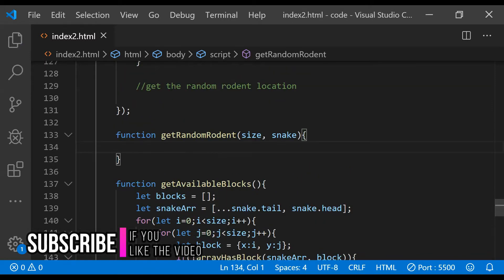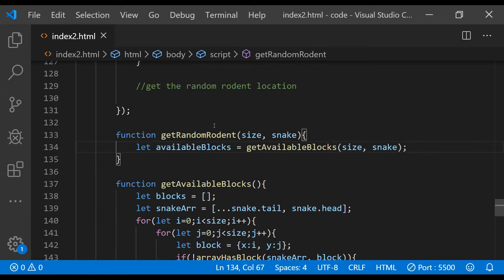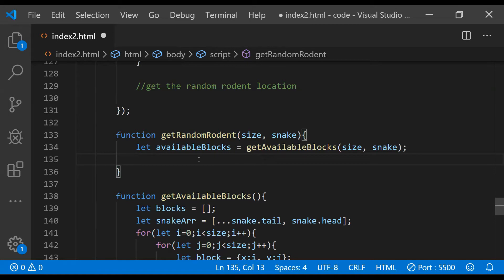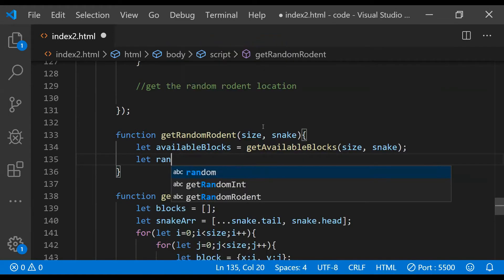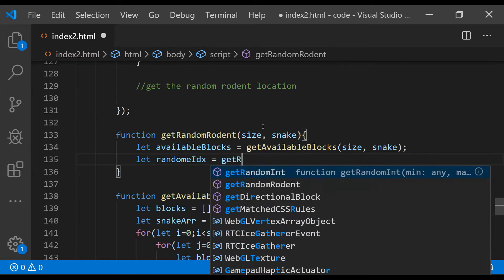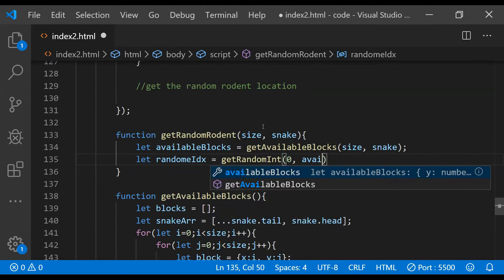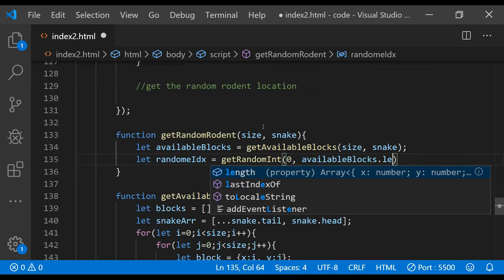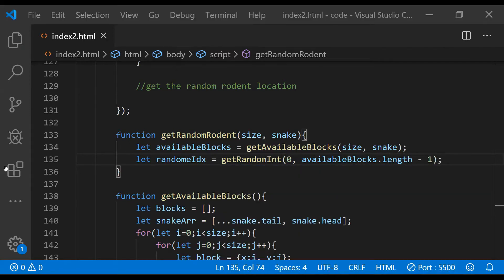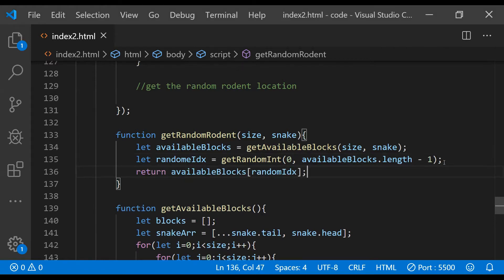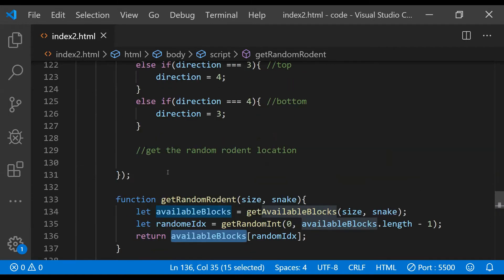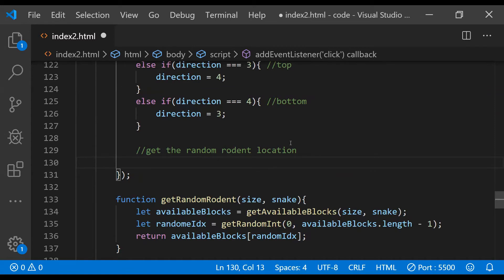Now let's fetch the available blocks array by calling `getAvailableBlocks` and providing the size and snake object arguments. Then we select a random cell from that available blocks array as the rodent's starting location: `let randomIdx = getRandomInt(0, availableBlocks.length - 1)`. Finally we return the cell block with x and y coordinates at position `randomIdx` inside the available blocks array.